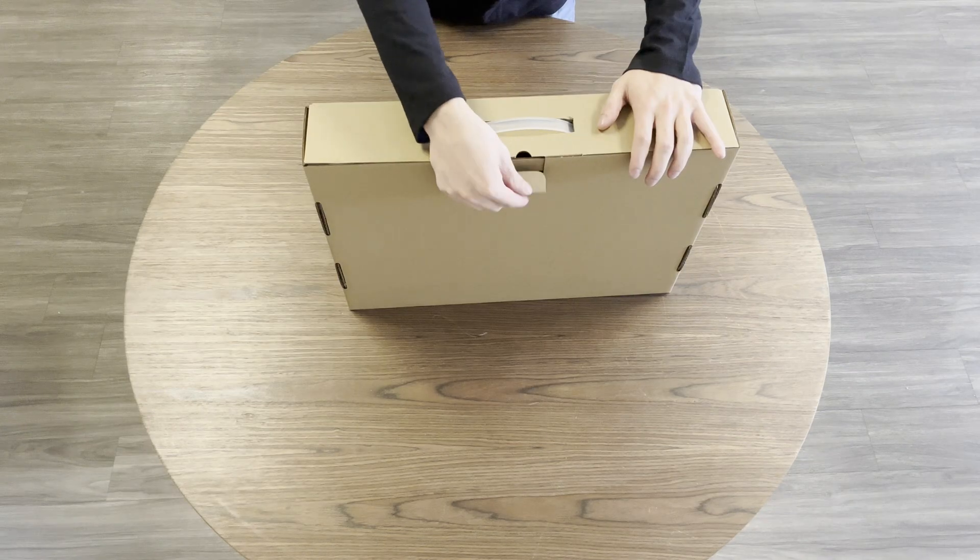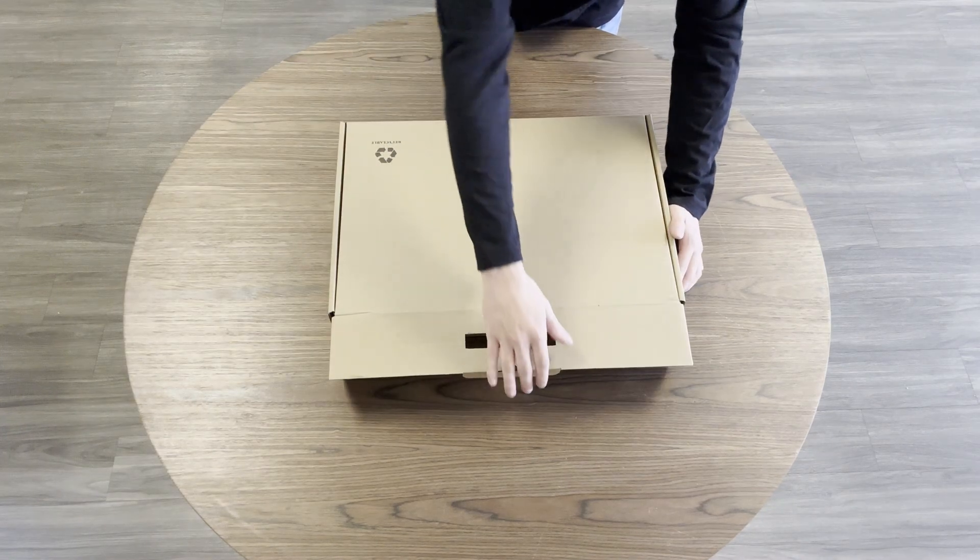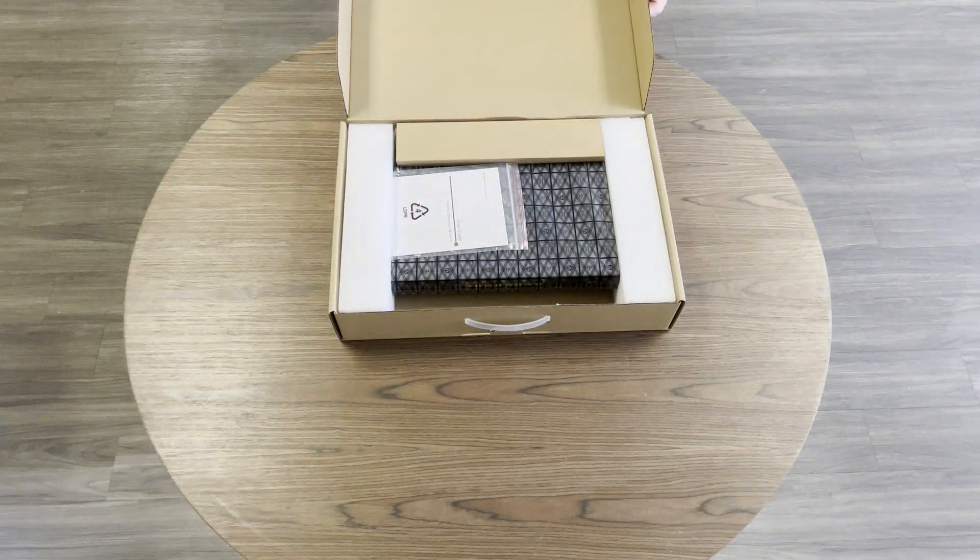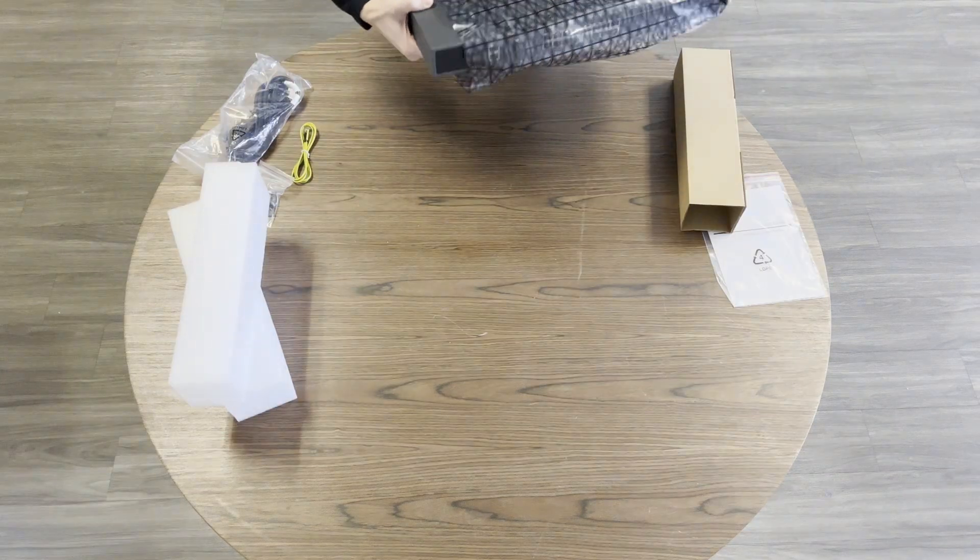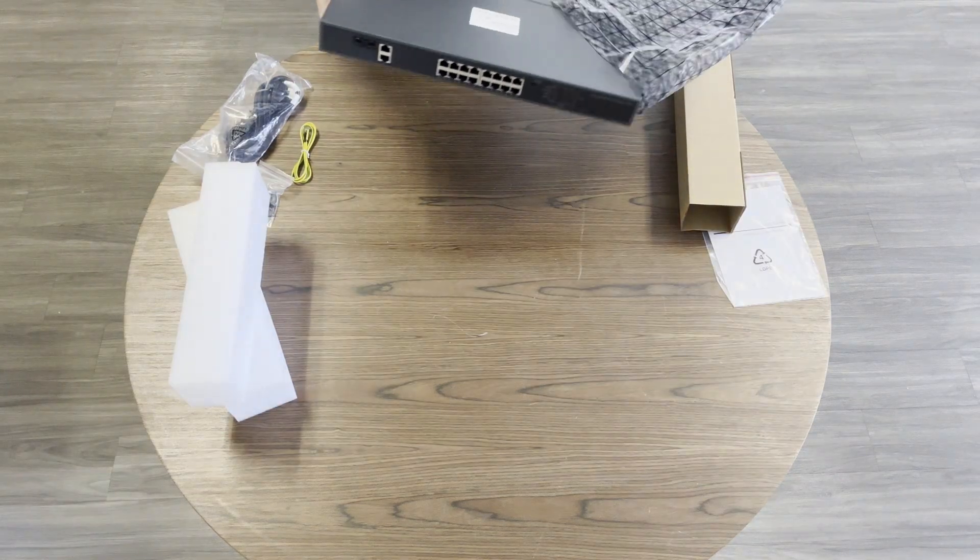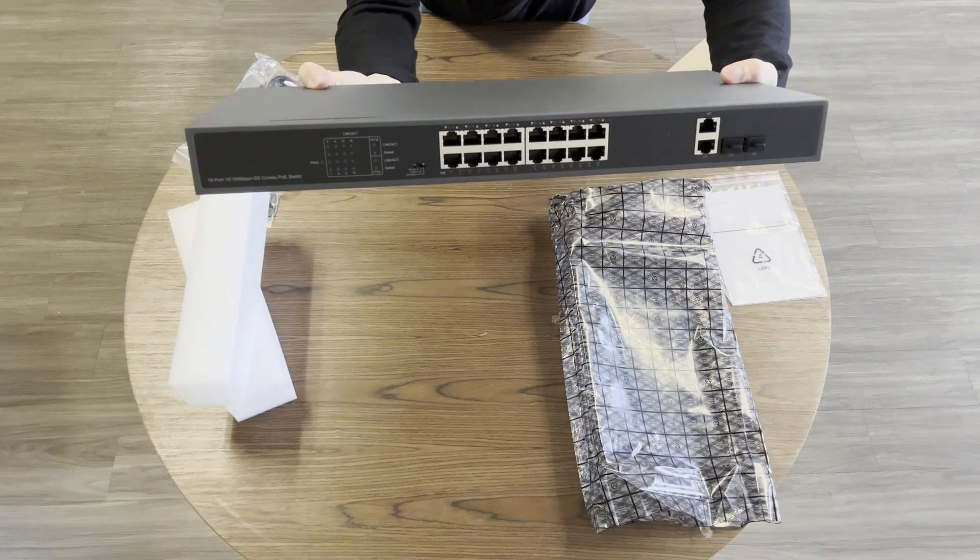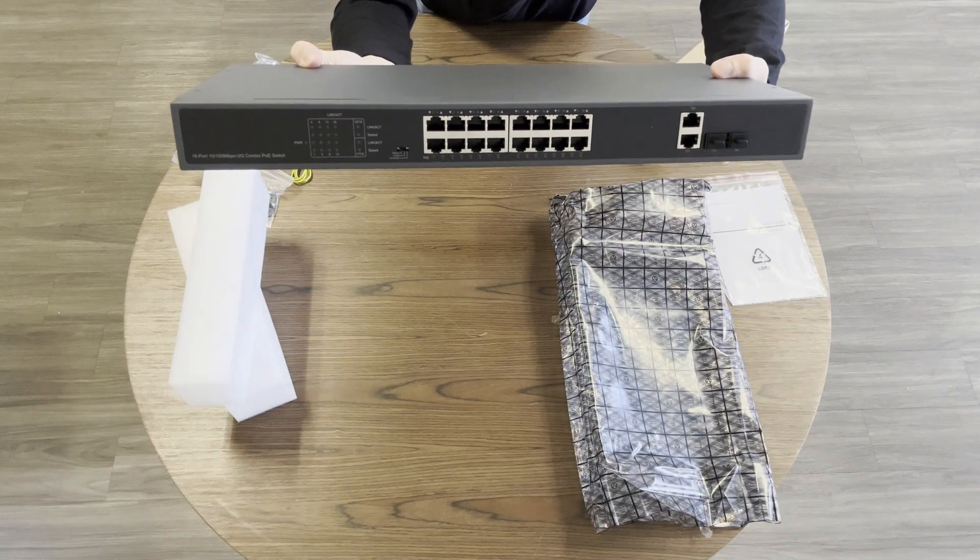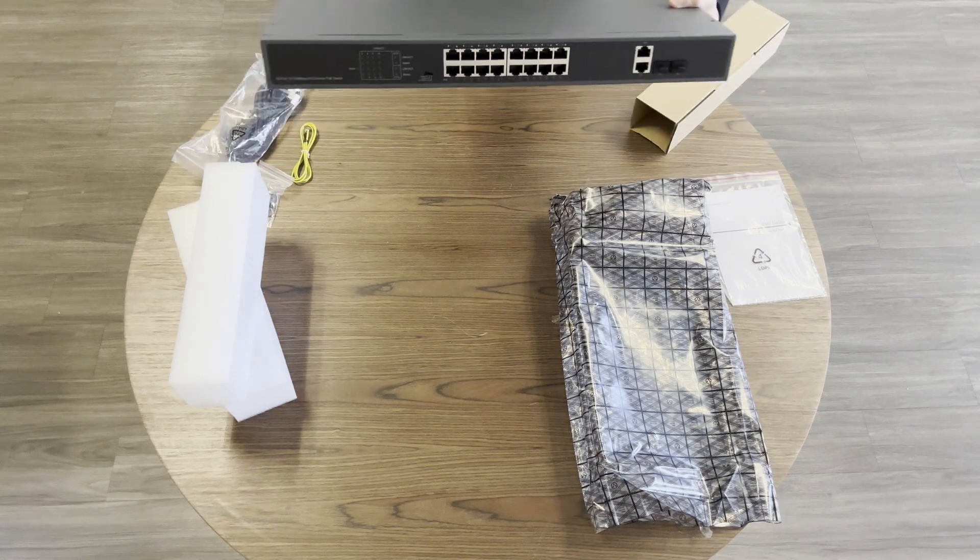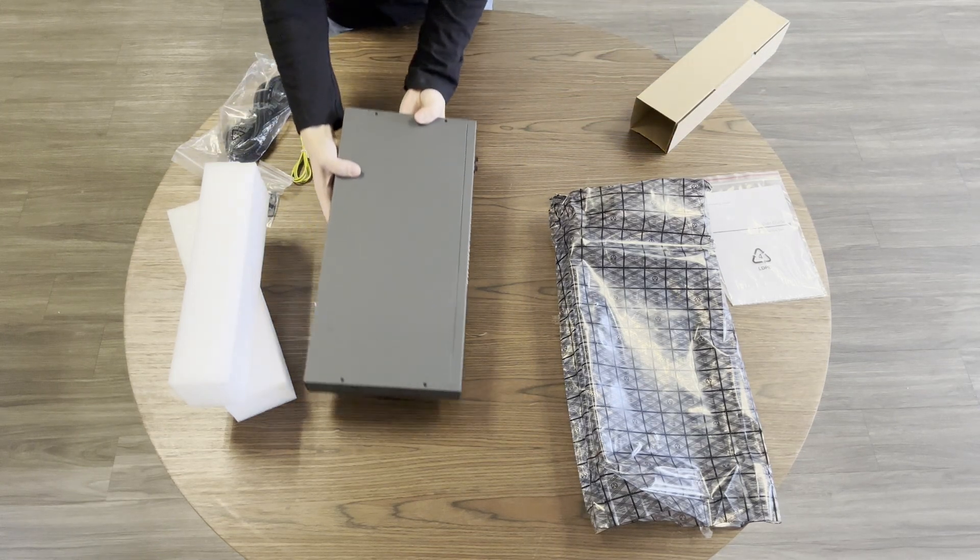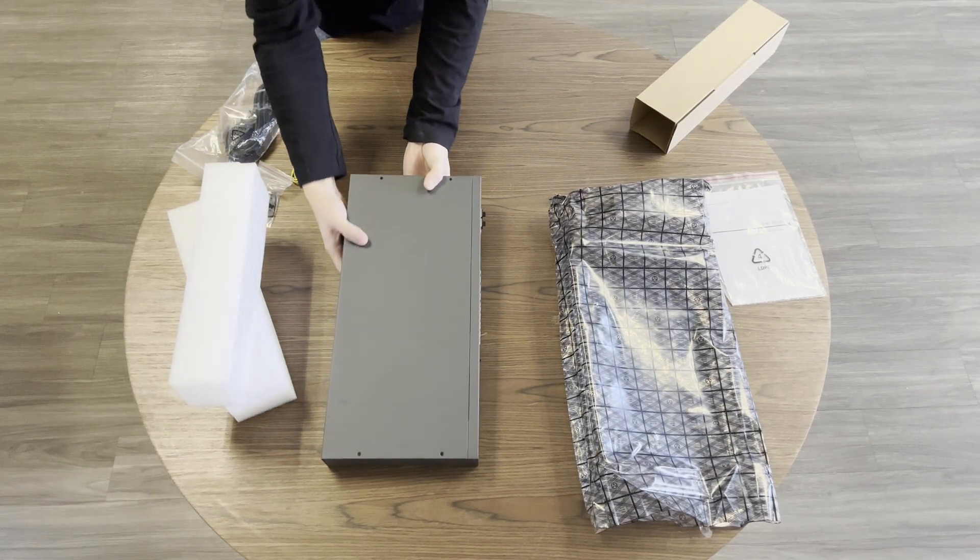Now I'll show you our power over Ethernet or PoE switches. These are what we will plug our cameras into when the time comes. You'll see the switches will also come with their own power adapter.